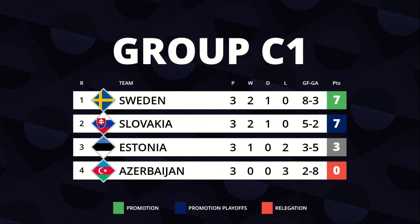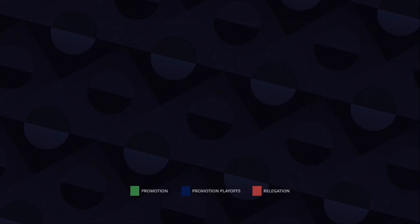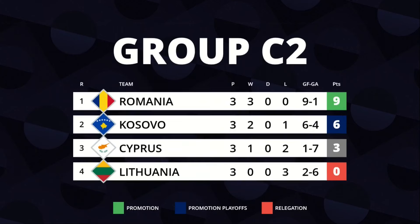League C Standings. Group C1: Sweden, Slovakia, Estonia and Azerbaijan.